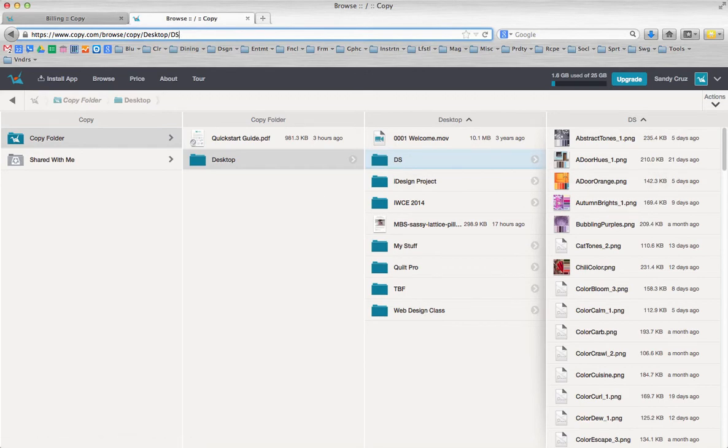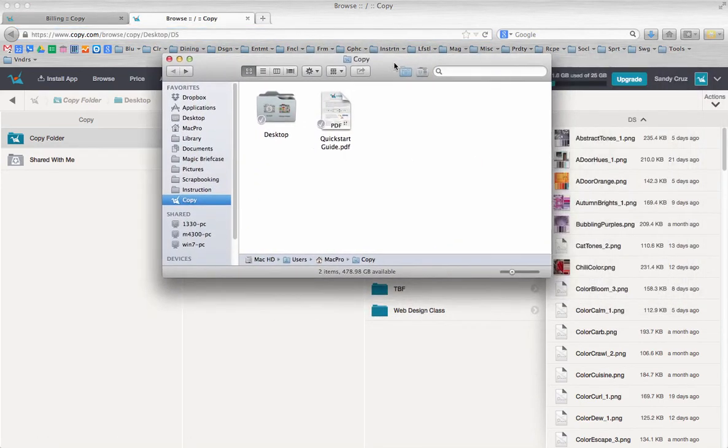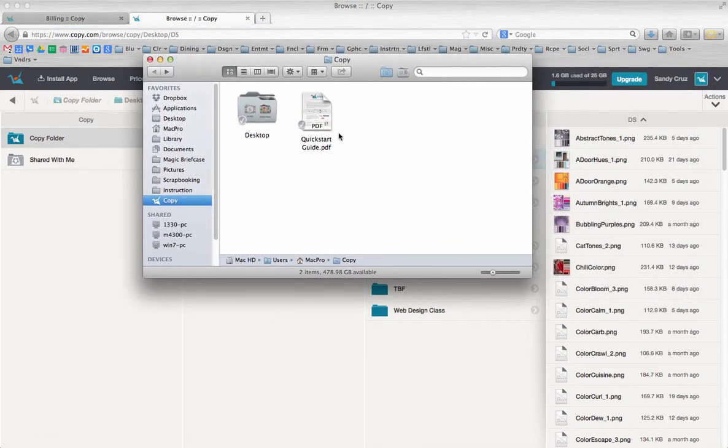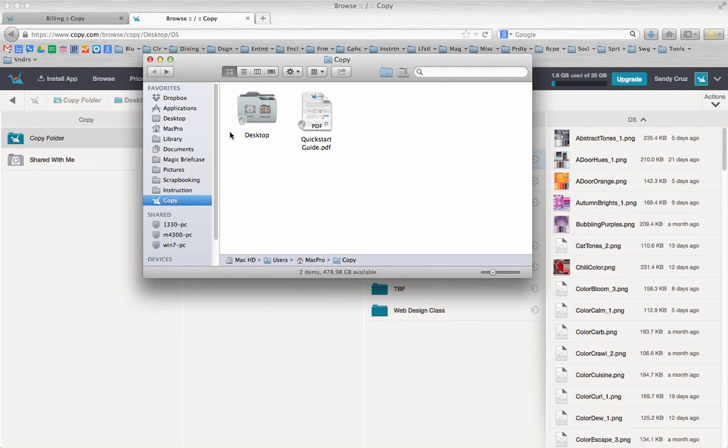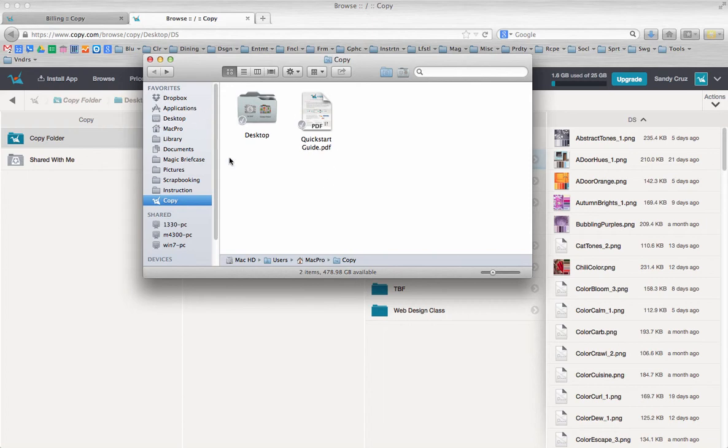And this is what the folder looks like on your computer. It's called Copy, and you can just drag and drop your files. And when they're synced, you have this little gray checkmark, which is a little less intrusive than the big green checkmark that Dropbox has and SugarSync has. So I really like this.